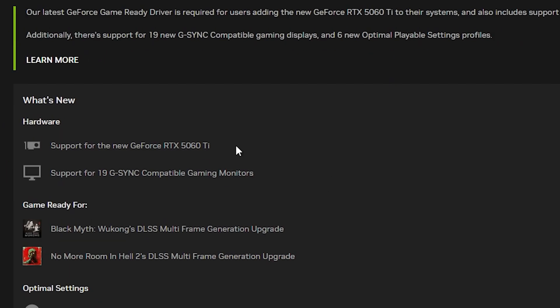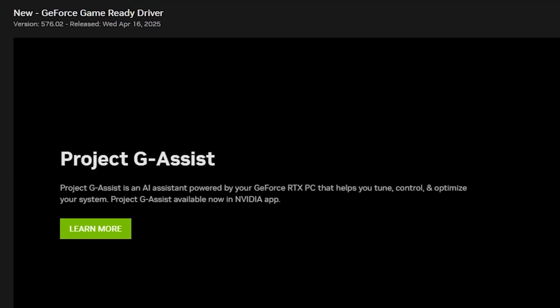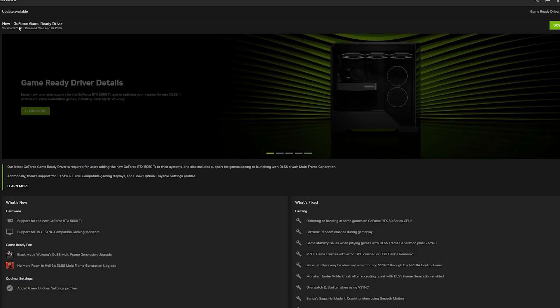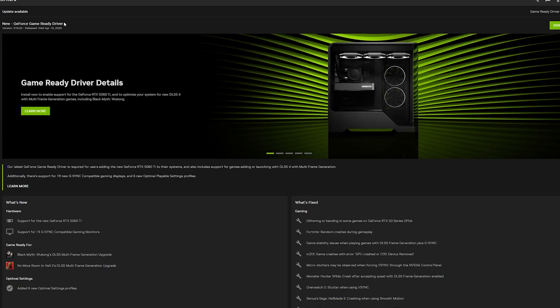You can even see what specifically it's for. This time it's for Black Myth and another game. Occasionally you'll see Elder Scrolls in there as well, but regardless it's always best to just update your drivers.